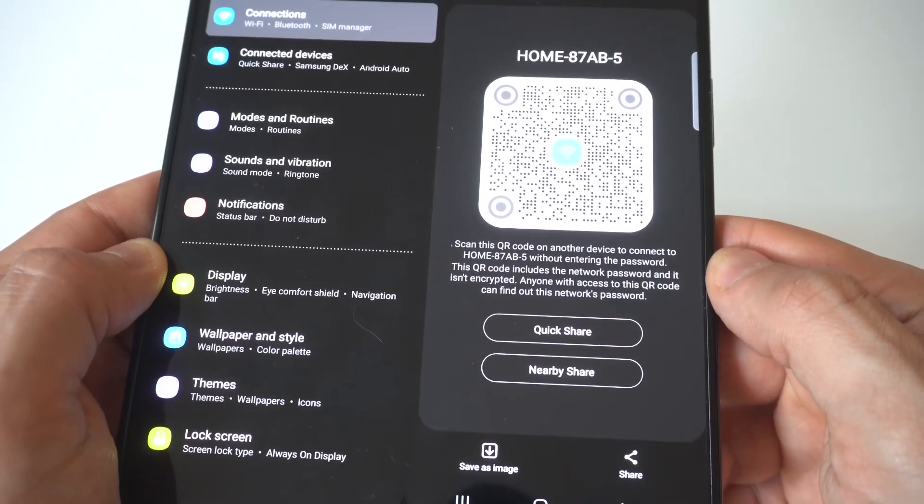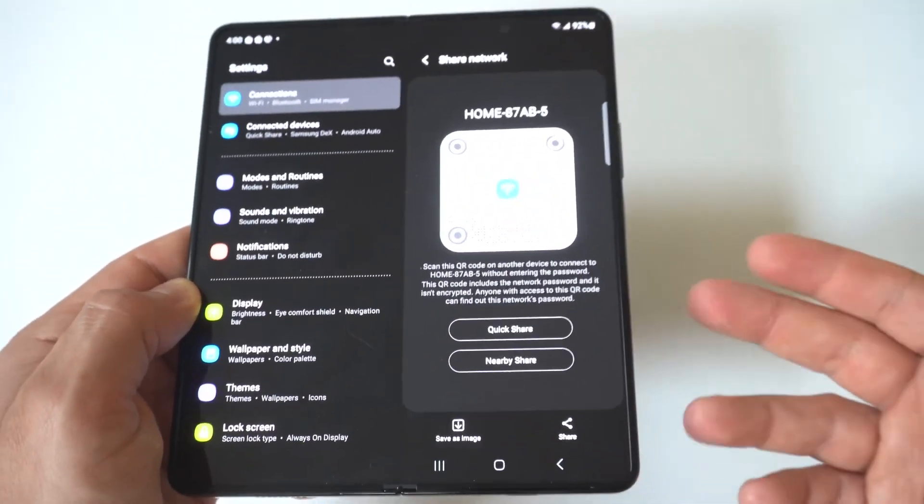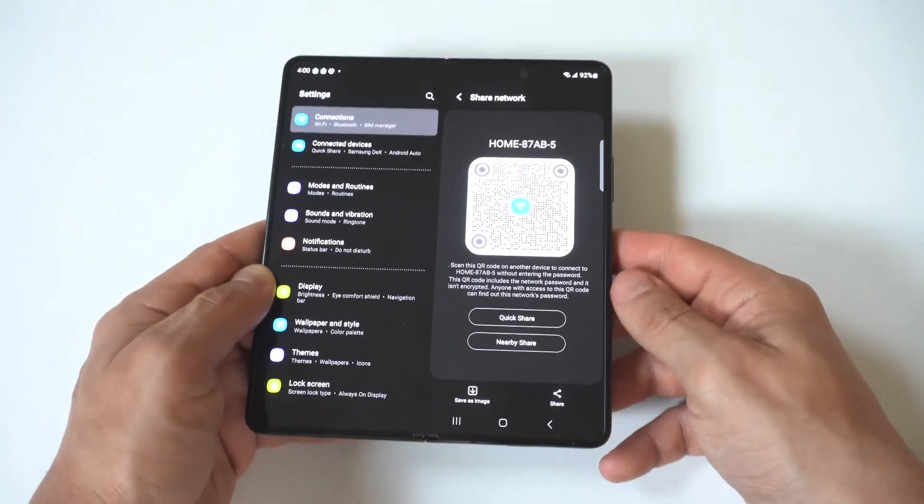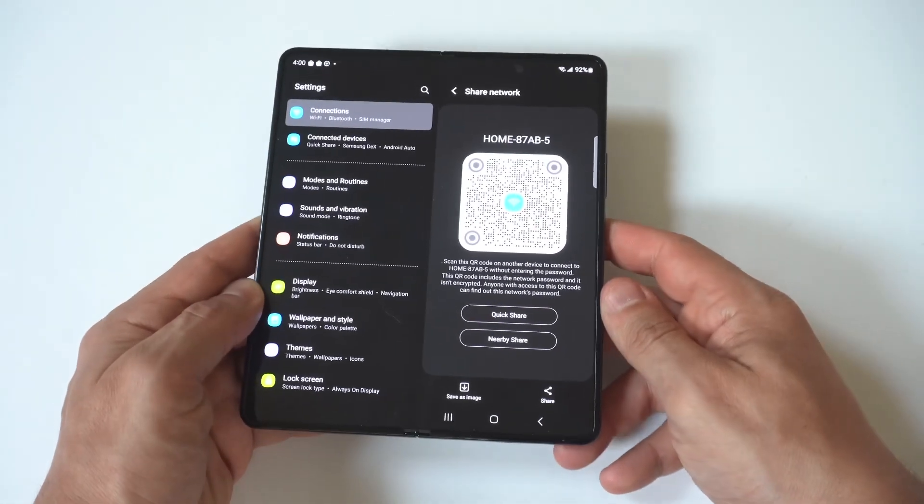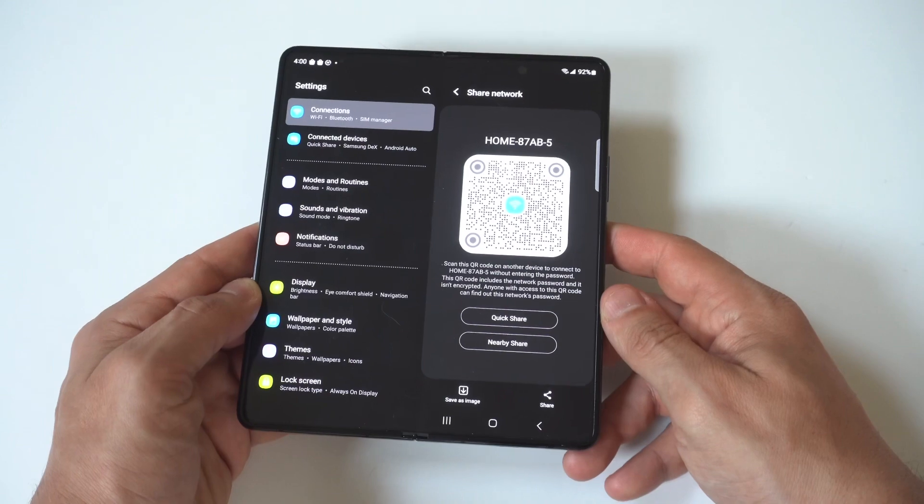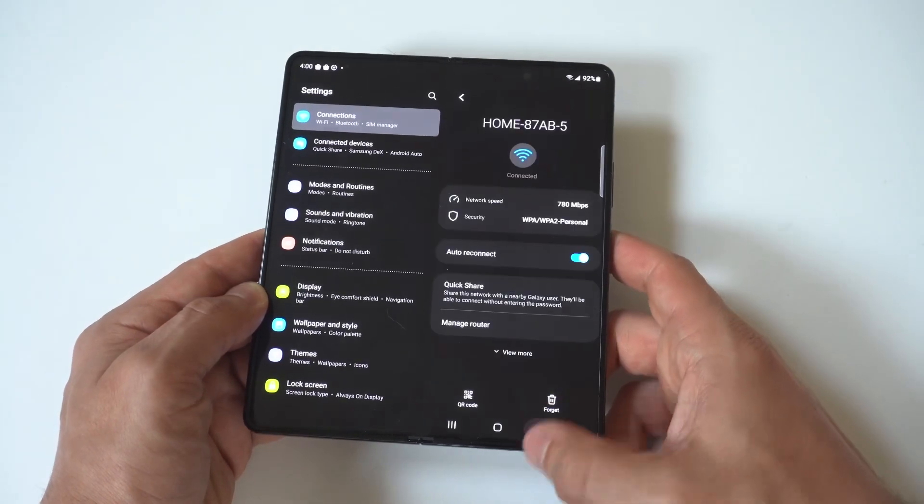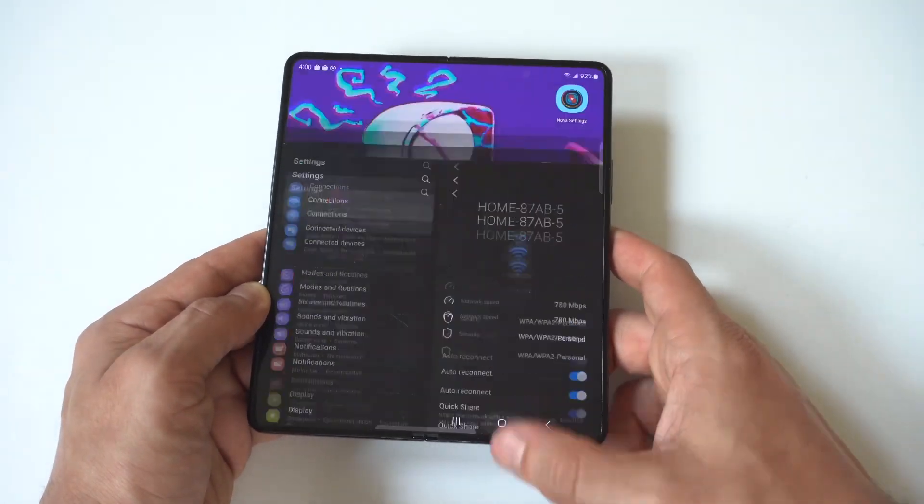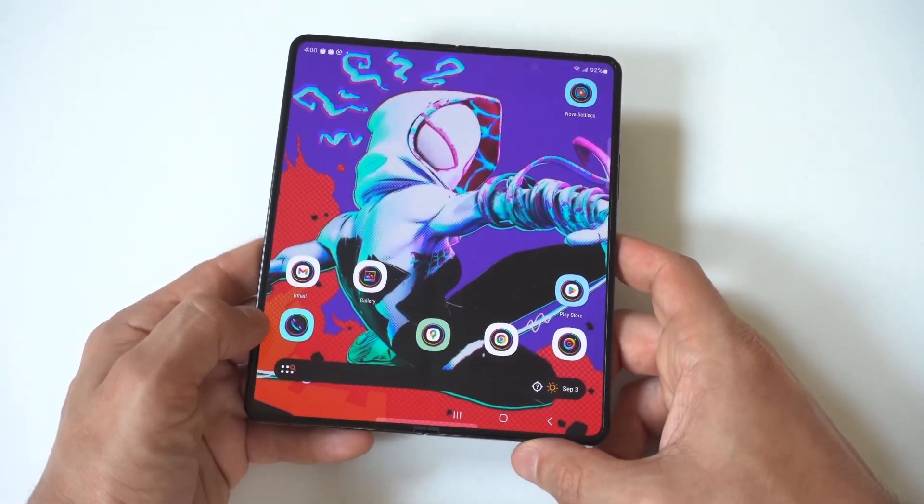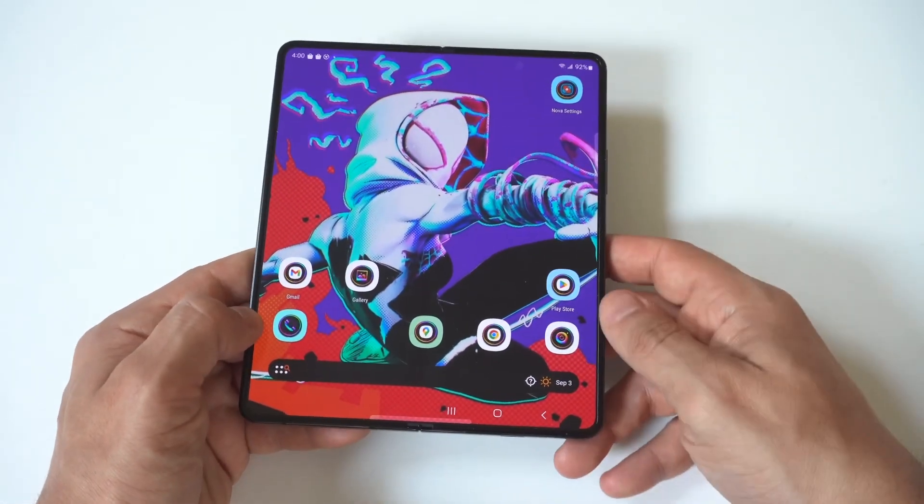Anyone with access to this QR code can find out what the network password is. So basically, when you share this QR code, it's going to allow another user to connect and it's going to have the password ready to go for you.